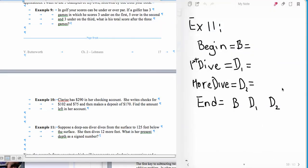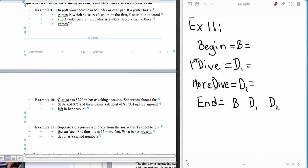Now, continuing on with our last example, example number 11 here, we have the setup again shown for us. And so the deep sea diver dives from the surface, while the surface of the water is considered to be zero, zero feet.